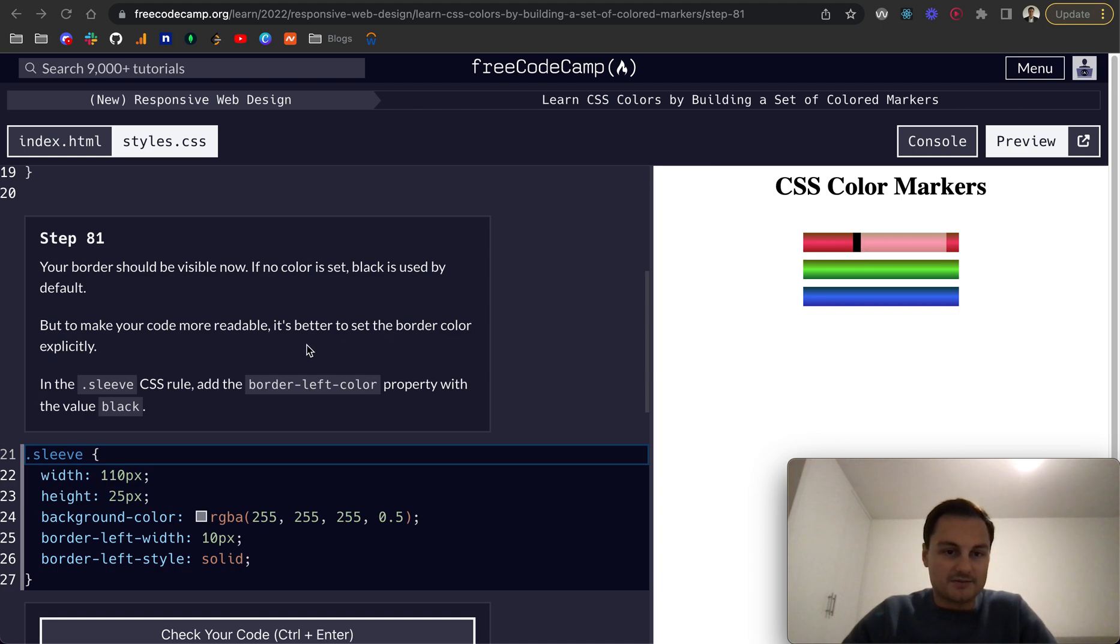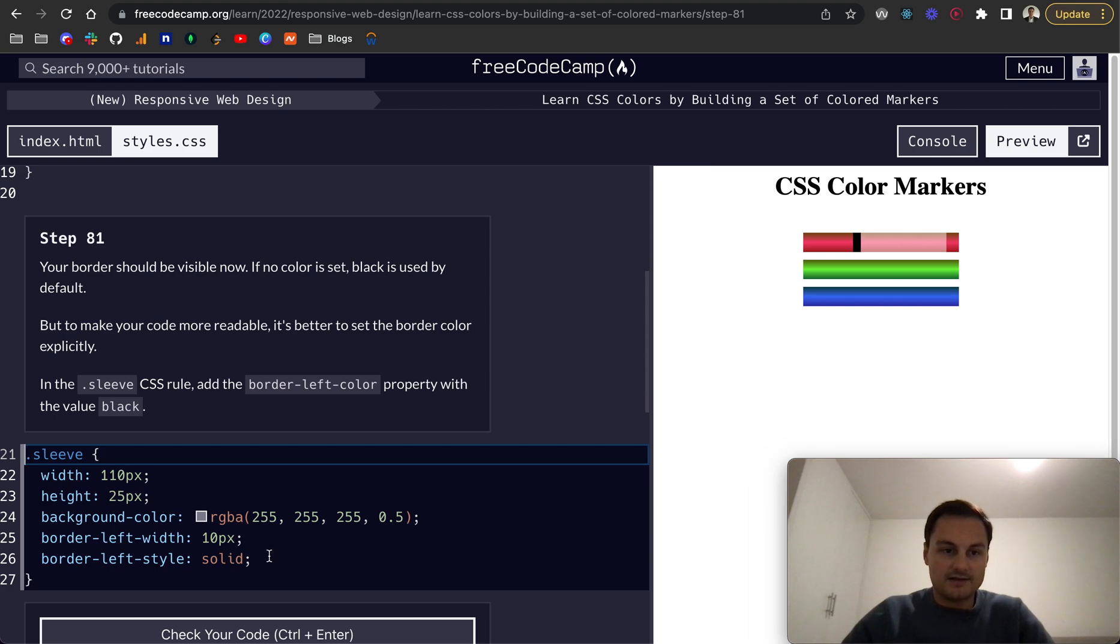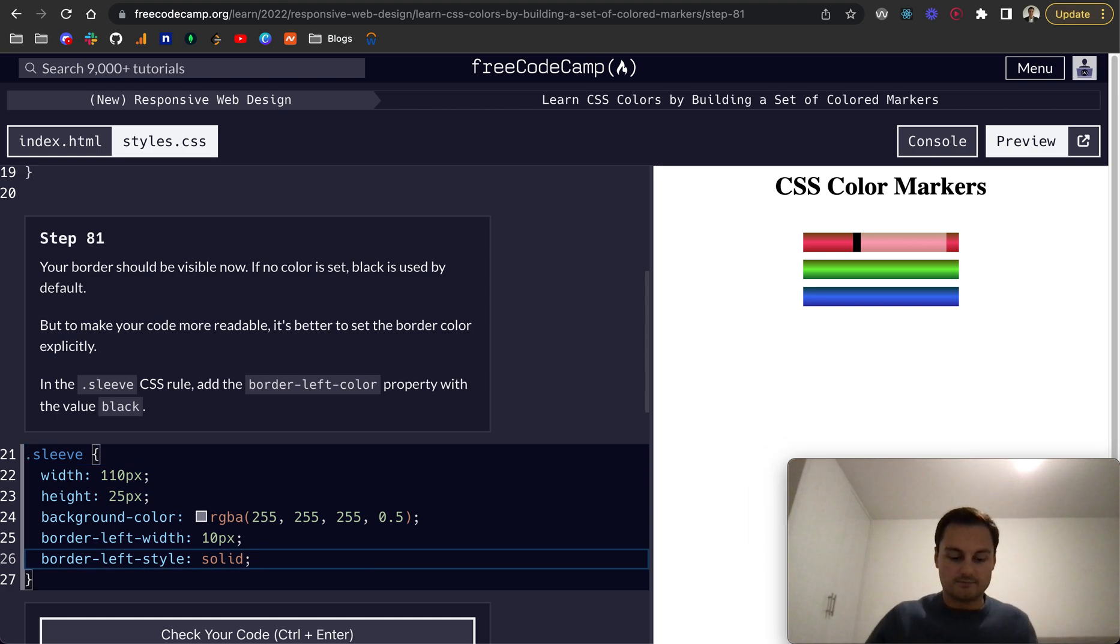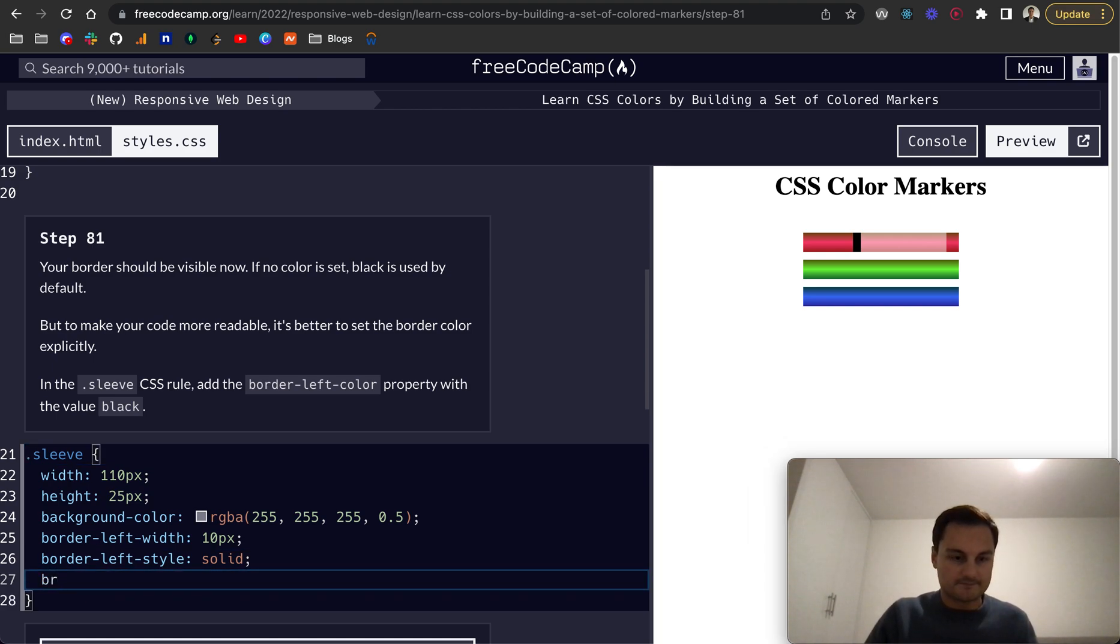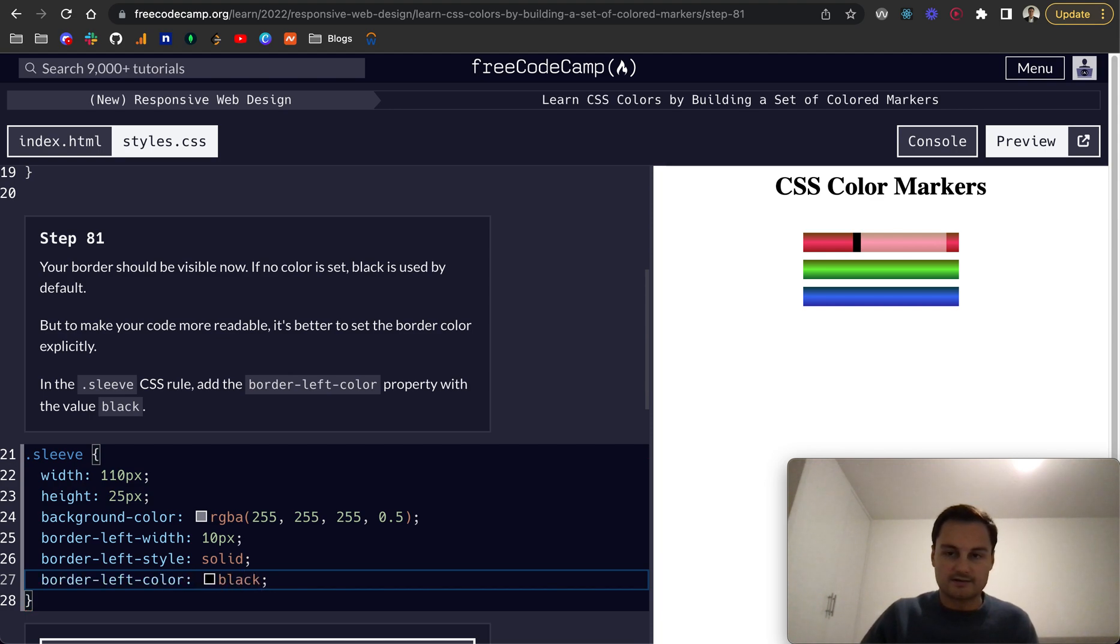To make your code more readable it's better to set the border color explicitly, so we can do border-left-color and set that to black like so.